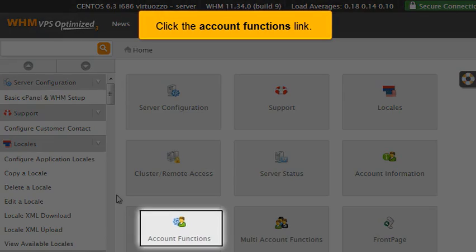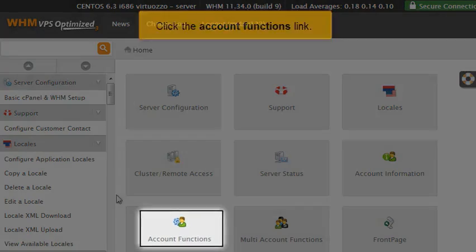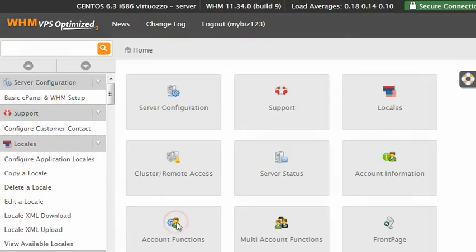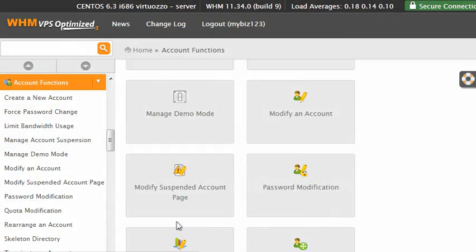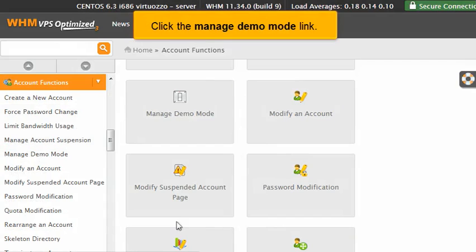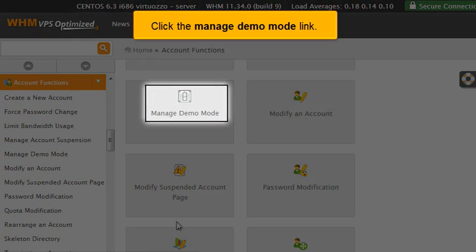Click the Account Functions link. Click the Manage Demo Mode link.